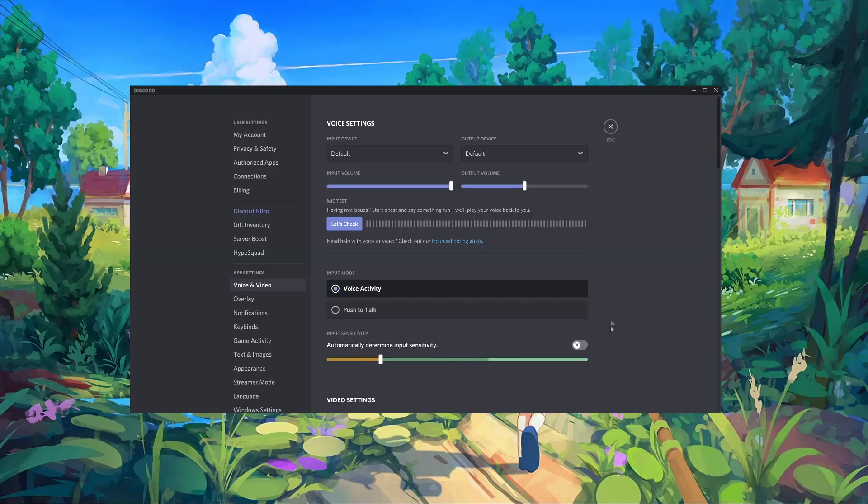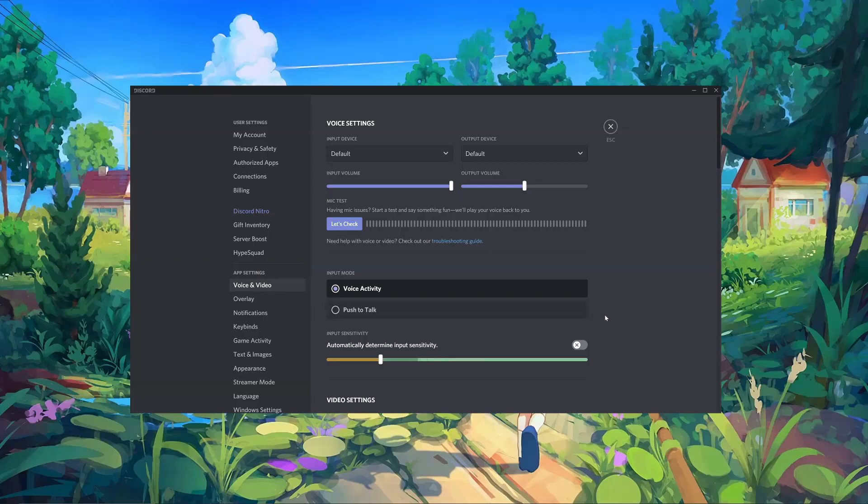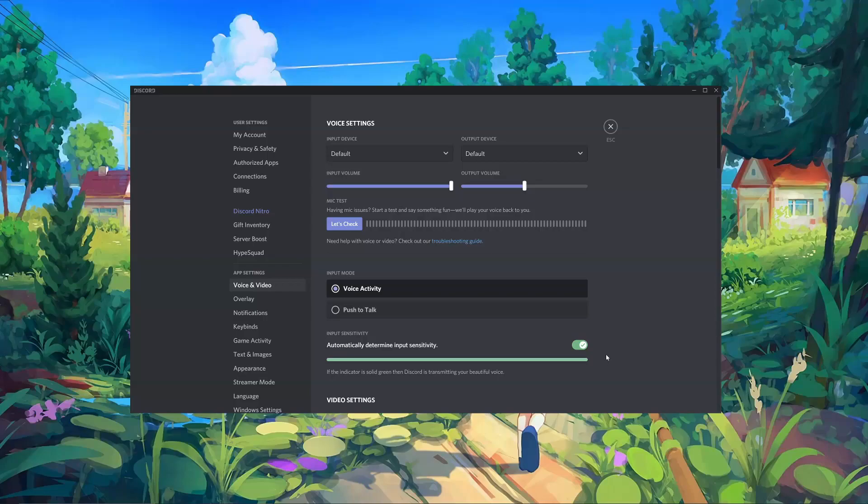Now, below this we have the input mode. Voice activity is generally the best setting to leave this on unless you specifically want to use push to talk. Now, Discord by default will generally determine the input sensitivity automatically. This means that it will mute you when you're not speaking, and it will allow your audio through when you are speaking.